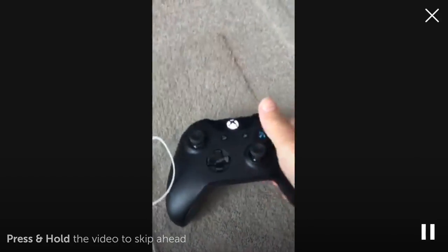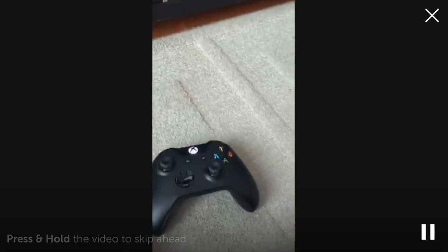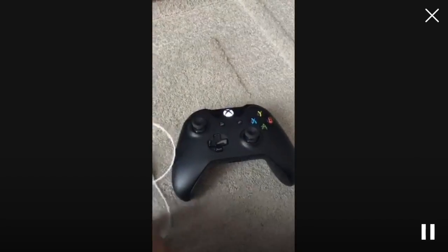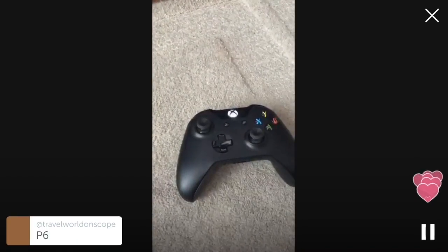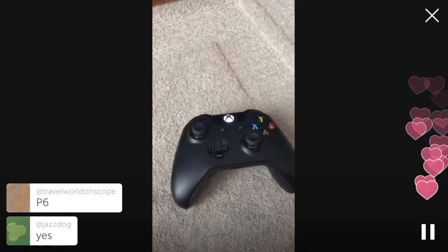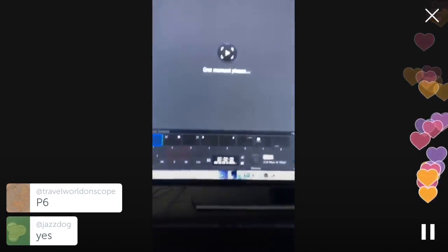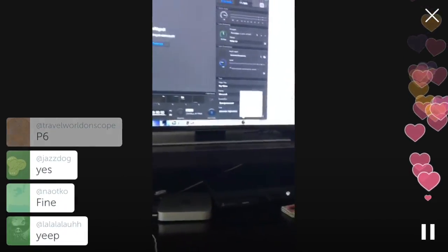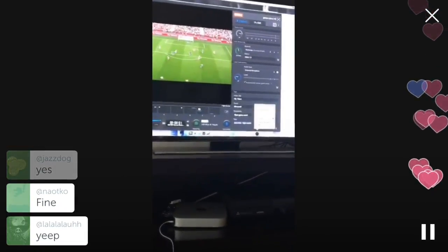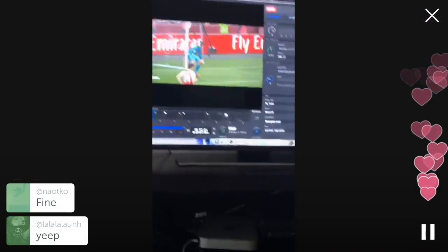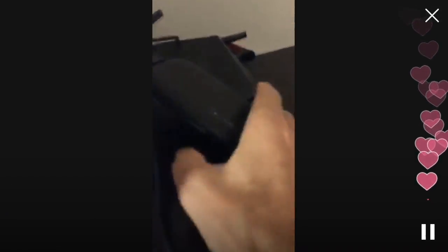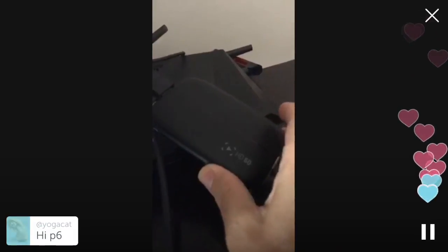So this should be a normal Periscope, yeah. Can you guys hear me now? So we've been attempting rather badly to stream the Xbox. This is the Xbox, and over here is an Elgato HD60 HDMI capture device.